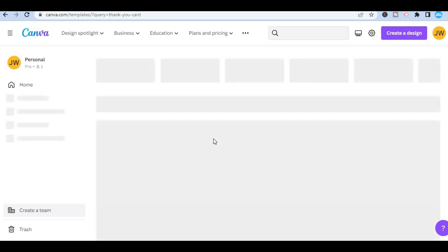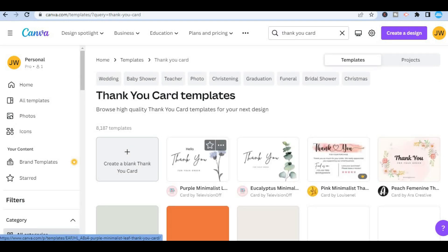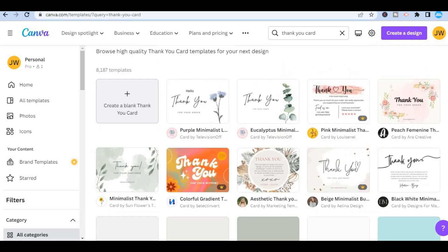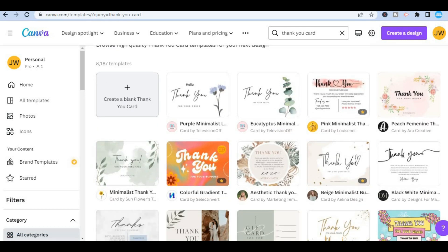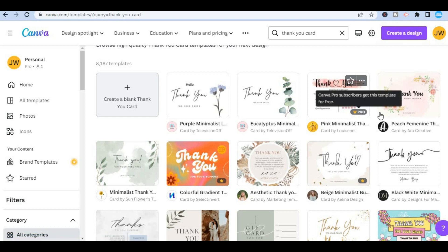After you have selected it, you will be redirected to a page where you'll see numerous templates you can choose from. You can simply scroll down until you see a template of your liking. Any template that says 'Pro' means you would have to be a paid subscriber on Canva to use it.